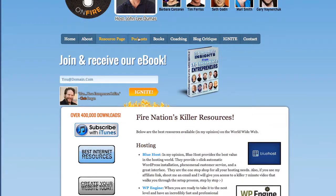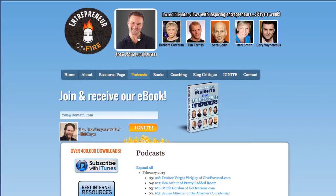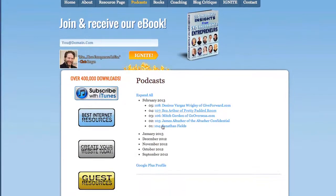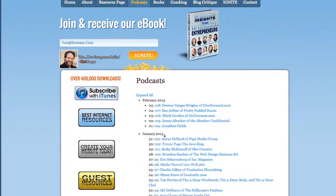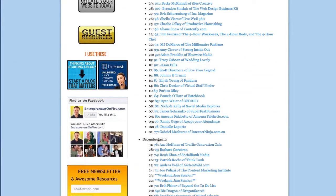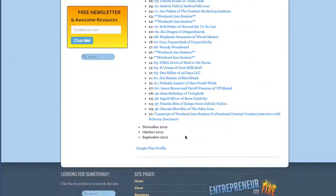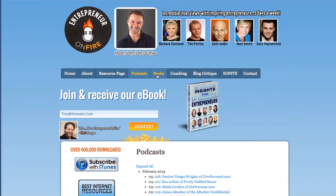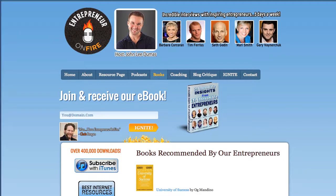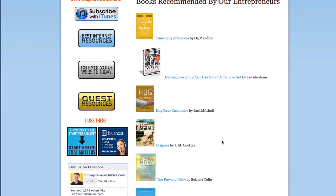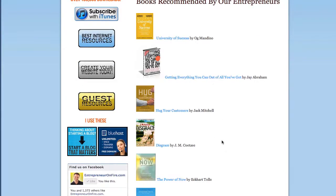Then I have my podcast archive tab. This is a great way for people to click and see all the past podcasts we have at Entrepreneur on Fire. And there's also a books section — these are the books that get recommended on my show, just a great collection.